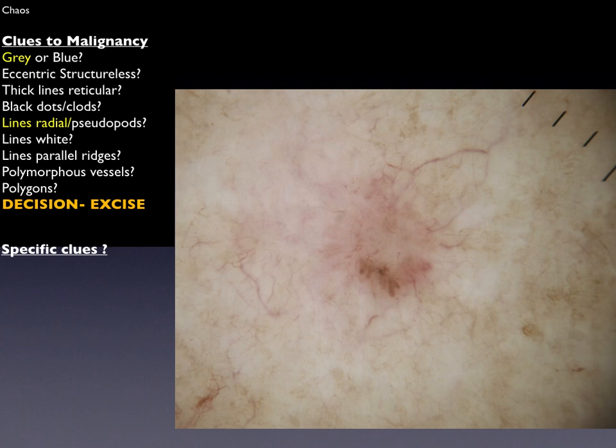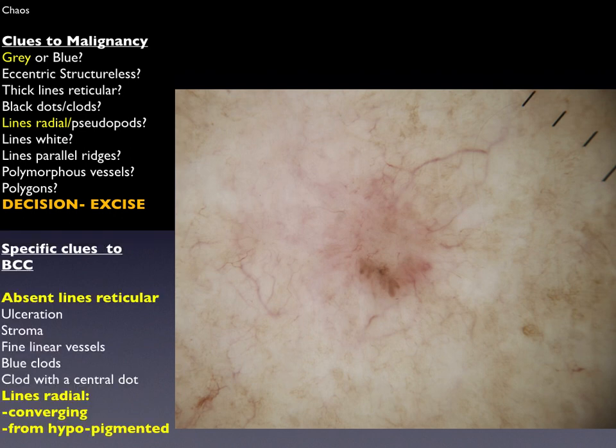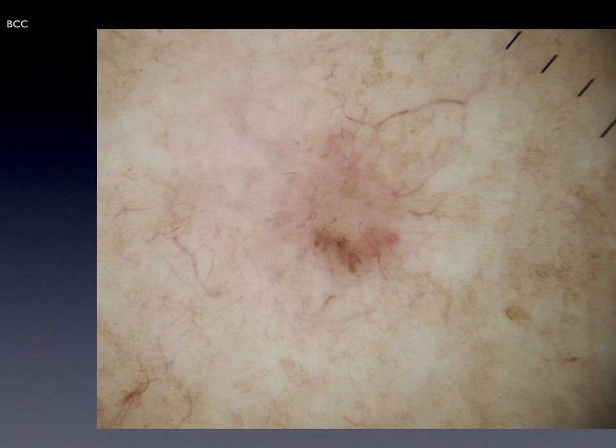The decision is made to excise, and then we look for specific clues to a diagnosis. In this case, absent lines reticular as well as lines radial converging and extending from a hypopigmented area points to a diagnosis of basal cell carcinoma.